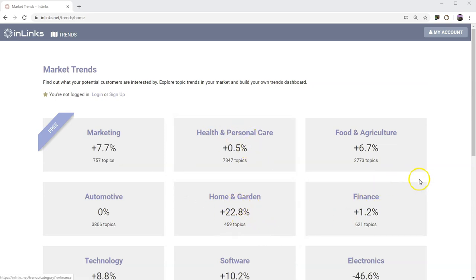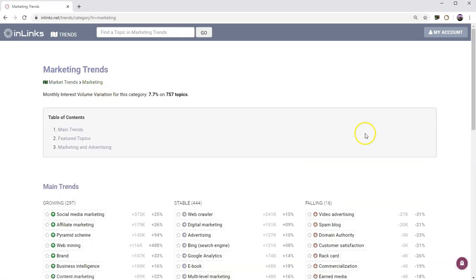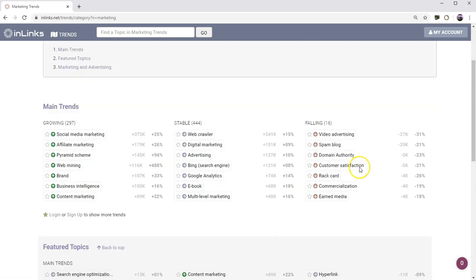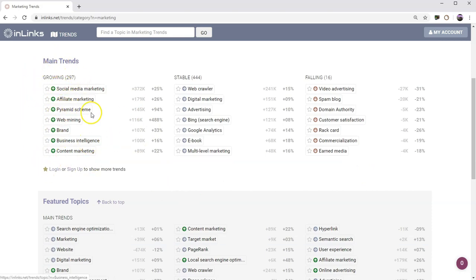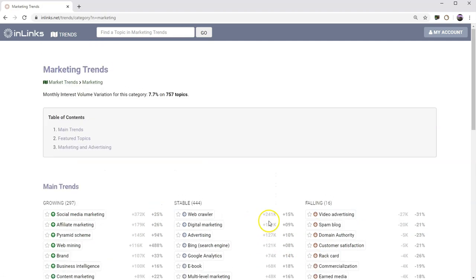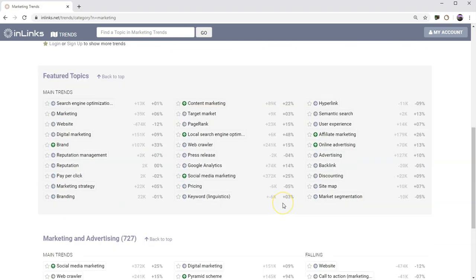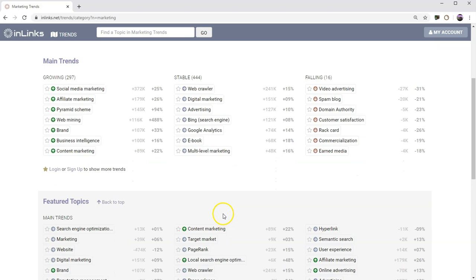You can get some very top level information here, but we've also given even unregistered users access within the marketing category. Even though I'm not logged in, I can get a pretty good idea of what's happening here. The main trends are things like social media marketing and affiliate marketing and pyramid schemes are all increasing in interest, whereas things like video advertising and commercialization and earned media seem to be falling in interest over the last weeks or months. This data tends to go over the course of a week or a month.